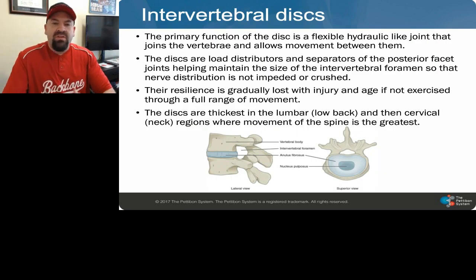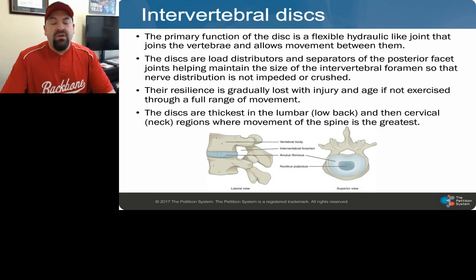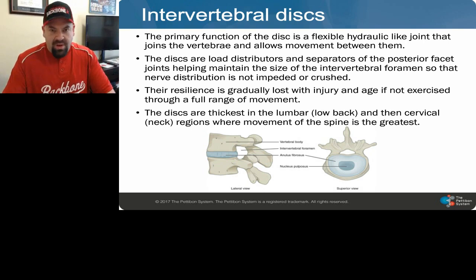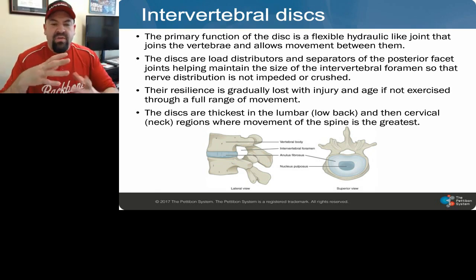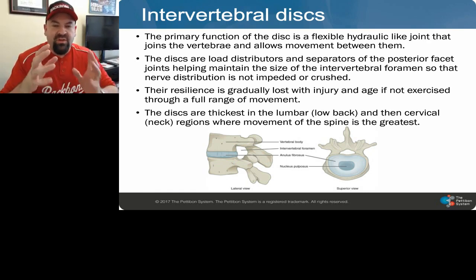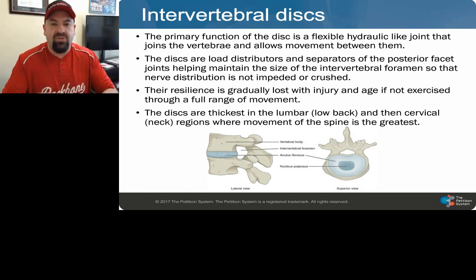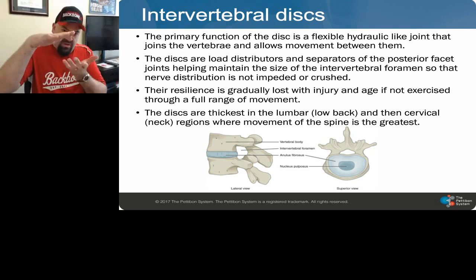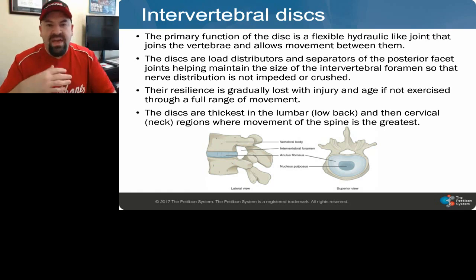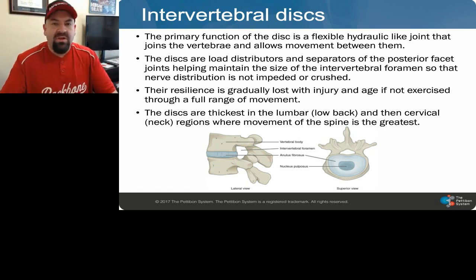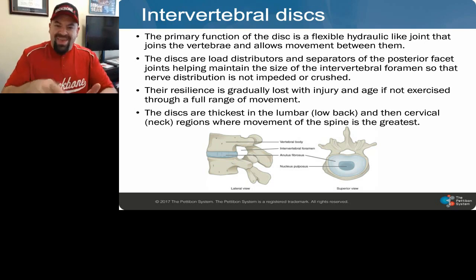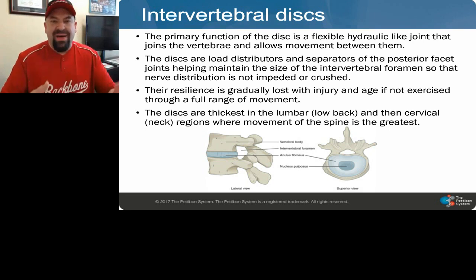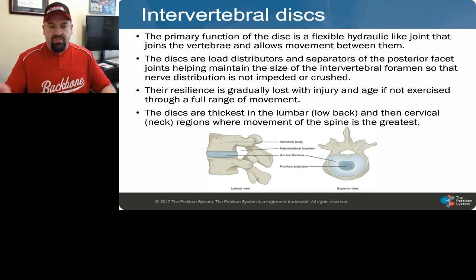One of the primary things we use the wobble chair for is the disc, and it's one of the only tools that will actually target a disc as well as it does. The disc is a flexible hydraulic kind of joint. If you've ever been told it's a shock absorber, I'm going to challenge you on that because it's full of fluid — fluid doesn't really compress well, which makes it a terrible shock absorber. What it does is help to transfer energy from above to the vertebra below in a nice even manner so we can walk, move, bend, and sit. It becomes a spacer for those vertebrae and helps maintain the shape of the spine when the discs are healthy.